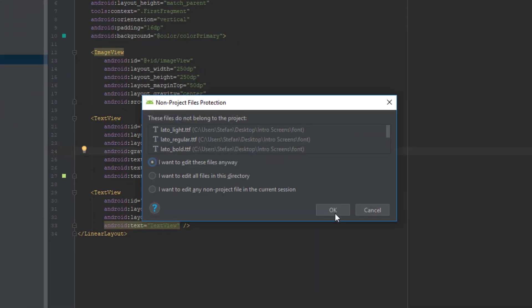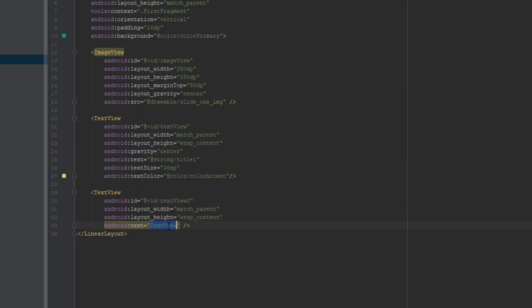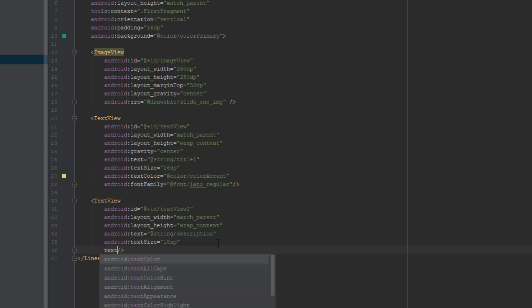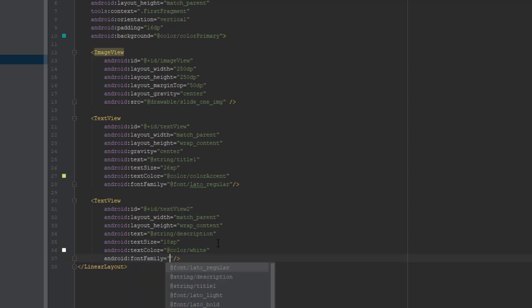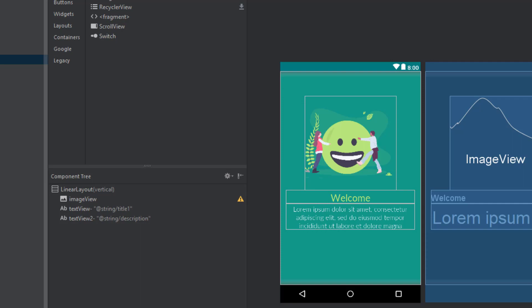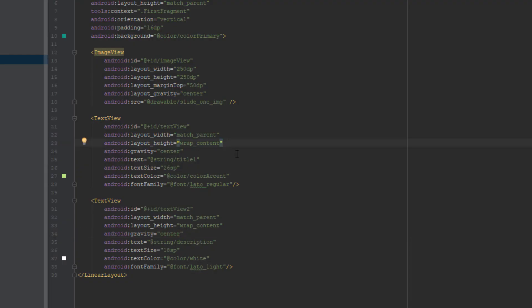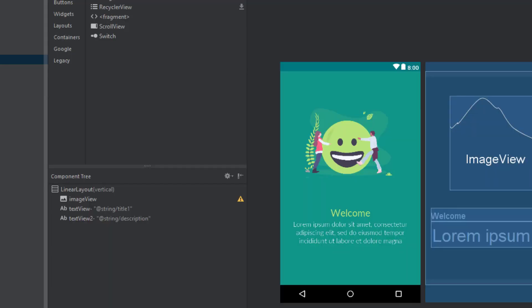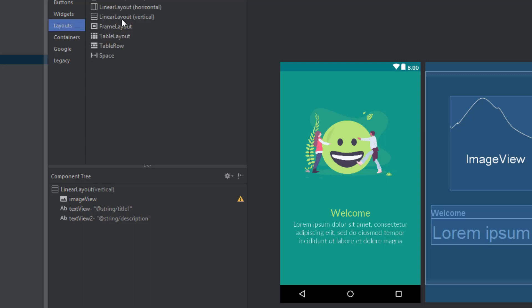Then just drag and drop those three fonts into the font folder and click OK. Now change the second text to Text Description. The first text font will be Lato Regular and the second will be Lato Light, with a text size of 18SP, text color White, and gravity set to center. We are almost done with our first intro screen.